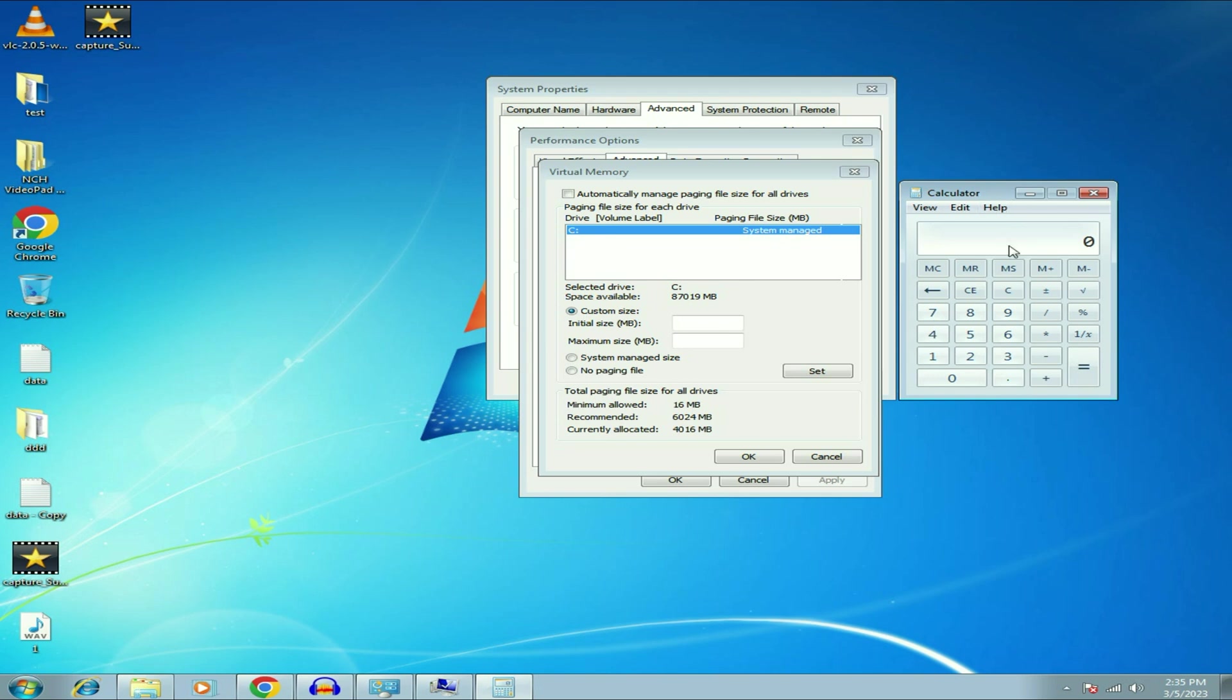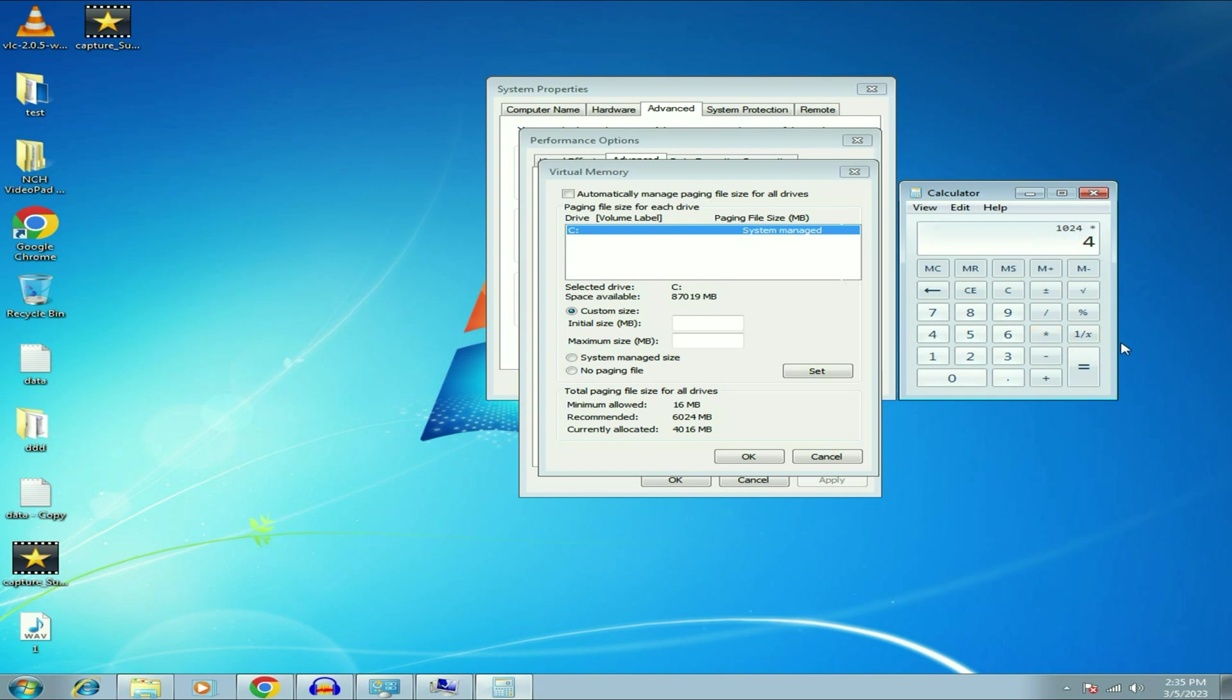Now first I will convert my 4 GB RAM into MB, megabyte. So 1 GB is equal to 1024 MB. Into, I have 4 GB of RAM, so I will type 4. So I converted my 4 GB RAM into MB. So I have 4096 MB of RAM in my system.